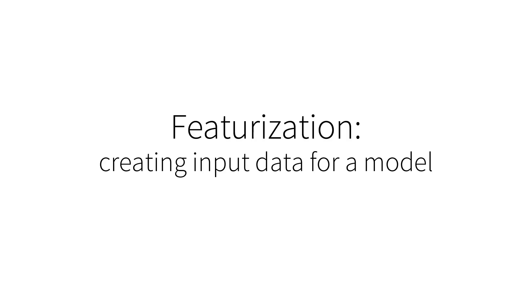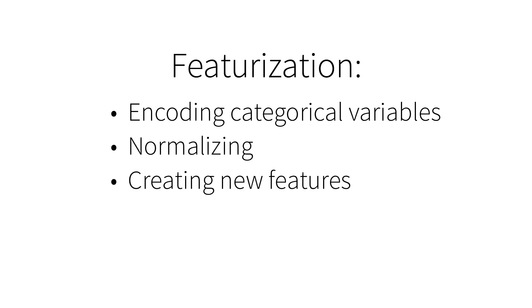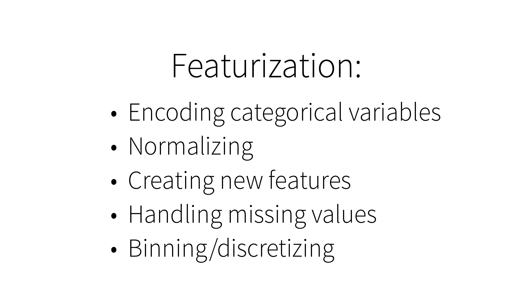Machine learning models are only as strong as the data that they're fed. Featurization is the process of creating the inputs for machine learning models. There are a number of different approaches to featurization. This includes encoding categorical variables, normalizing, creating new features, handling missing values, and binning values.